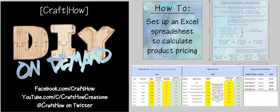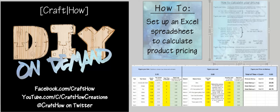Hey guys, Pam here with CraftHow, and I have kind of a different tutorial for you today. It's not specifically crafting related, but it is meant to address something that we see all the time in the crafting groups, and that is how do I price my items?